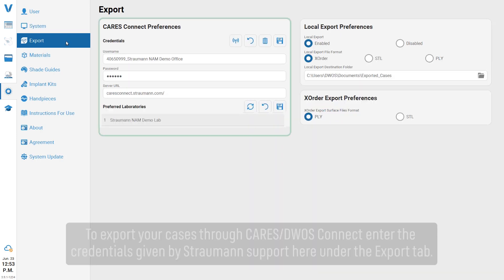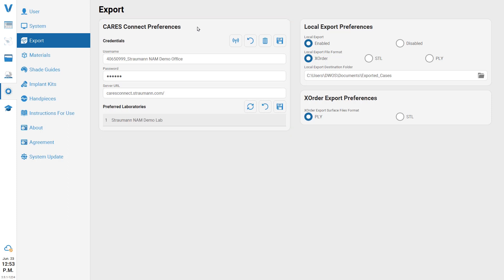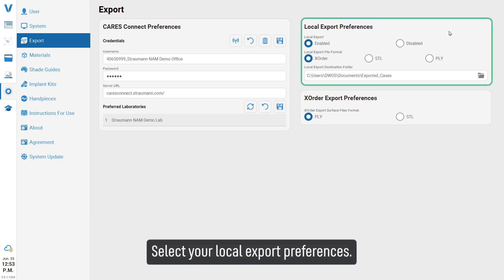To export your cases through CARES or DWOS Connect, enter the credentials given by Straumann support under the export tab. Select your local export preferences.